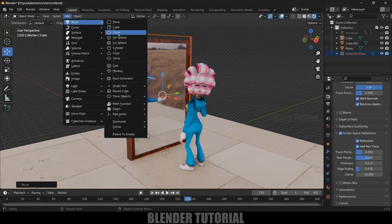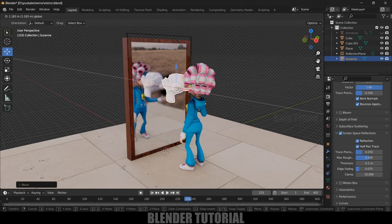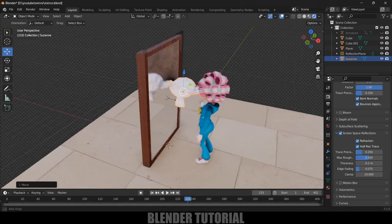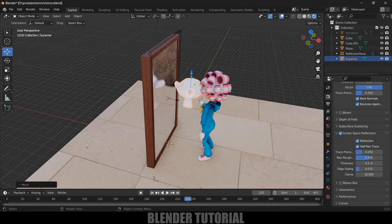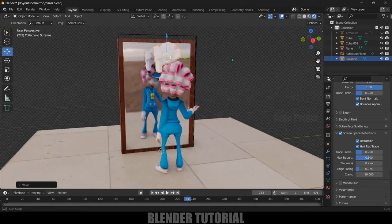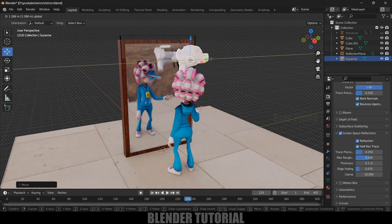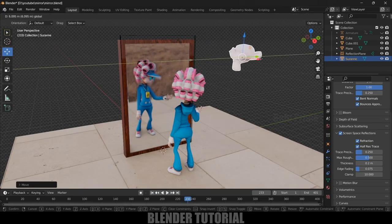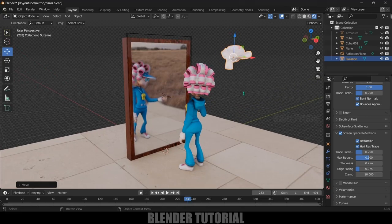Now if I add any object like if I add any, let's take this Suzanne, and if I place this here before, you can see we are getting the reflections added onto the screen.